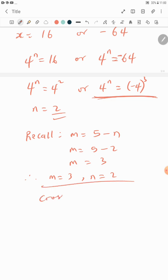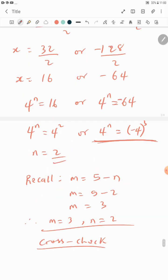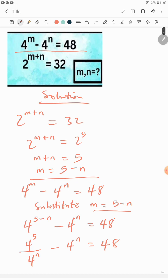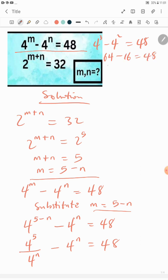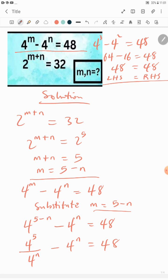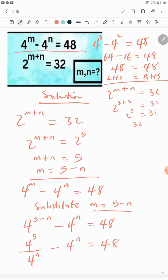Let's cross-check the solution. Testing the second equation: 4^m minus 4^n equals 4^3 minus 4^2, which is 64 minus 16 equals 48. The left-hand side equals the right-hand side. Testing the first equation: 2^(m+n) equals 2^(3+2) equals 2^5 equals 32. Again the left-hand side equals the right-hand side, confirming our solution is correct.